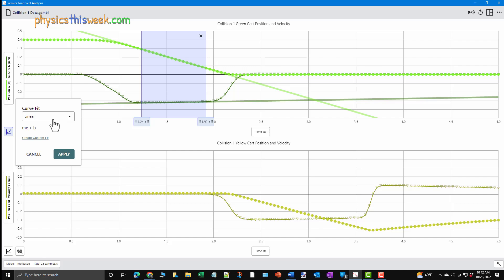Notice that the two lines have been added to the graph. These run through and extend beyond the selected area. Click the Apply button to apply the fit.